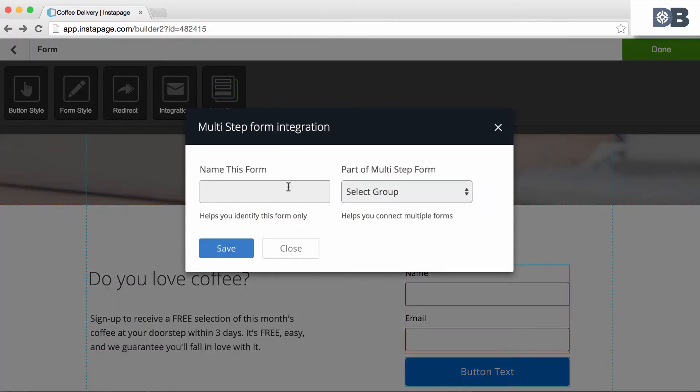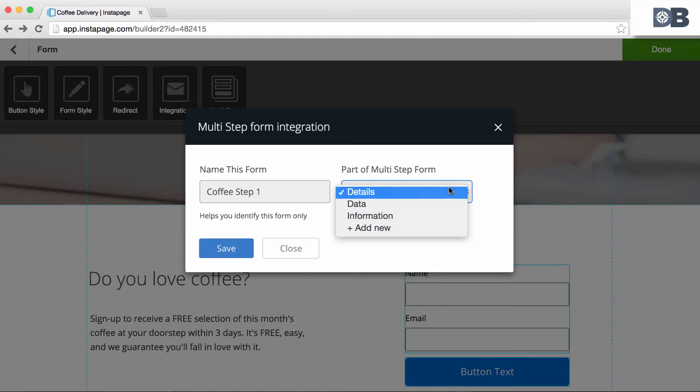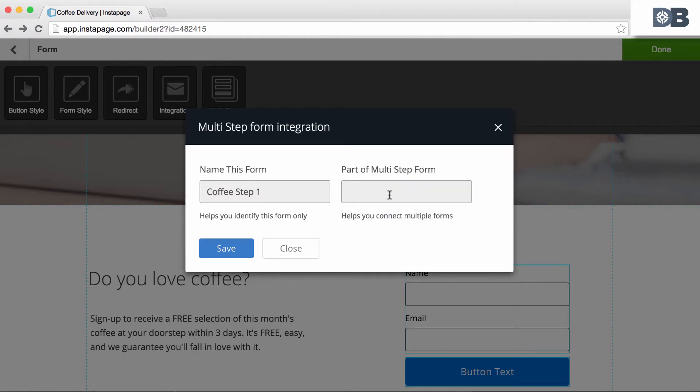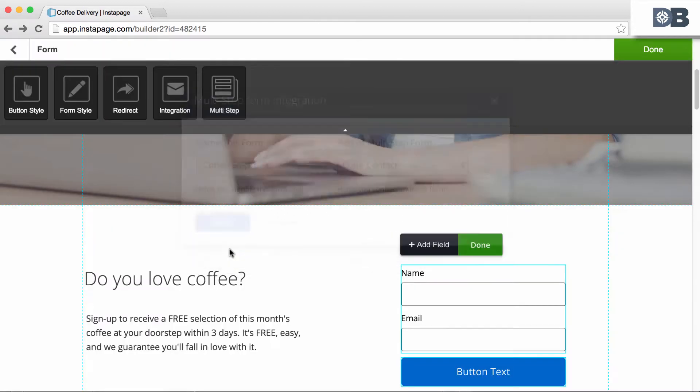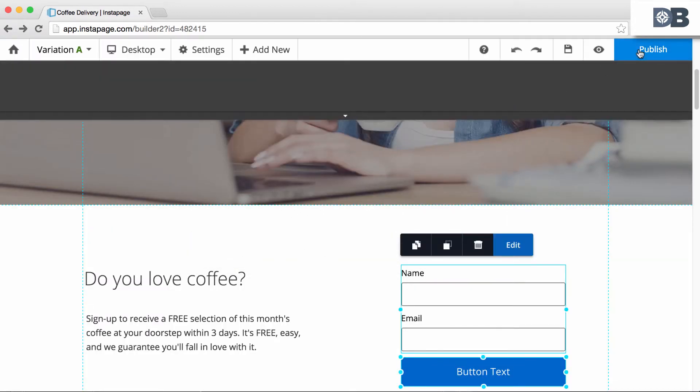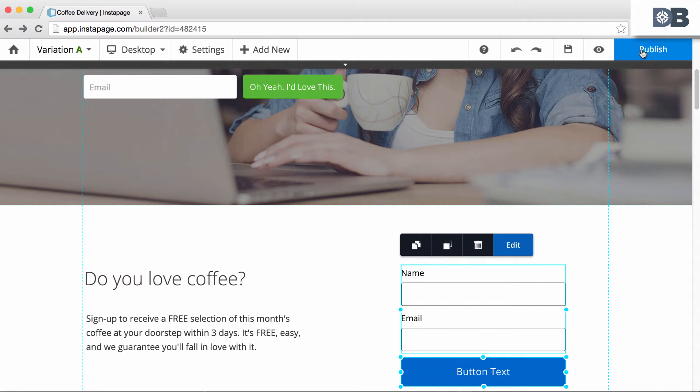You'll be prompted to name the form and include it as part of your multi-step series. For this example, we'll label this as Coffee Step 1 and create a new group called Coffee Contact. When done, click Save, and then publish the page. Also, make sure to save your page.